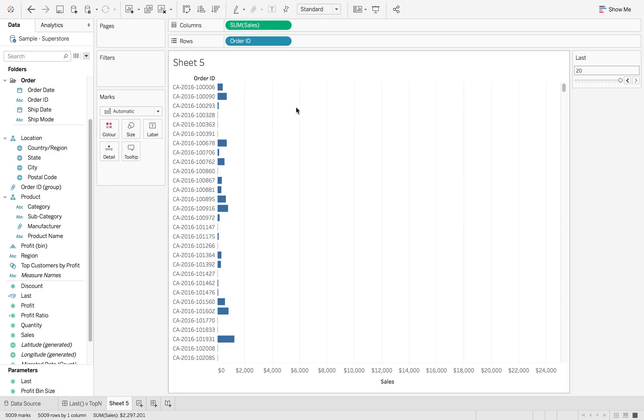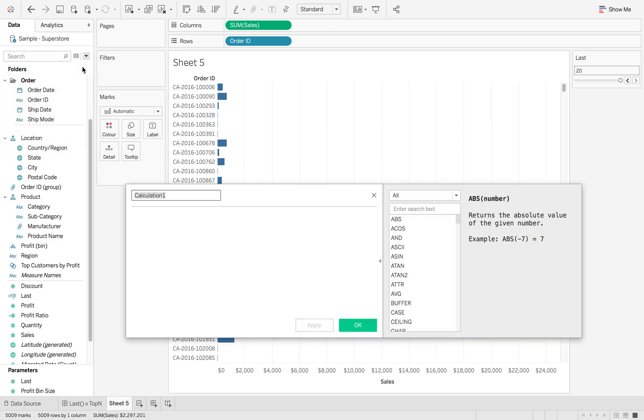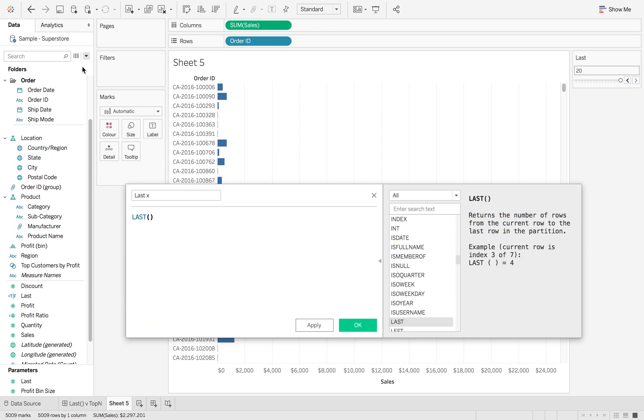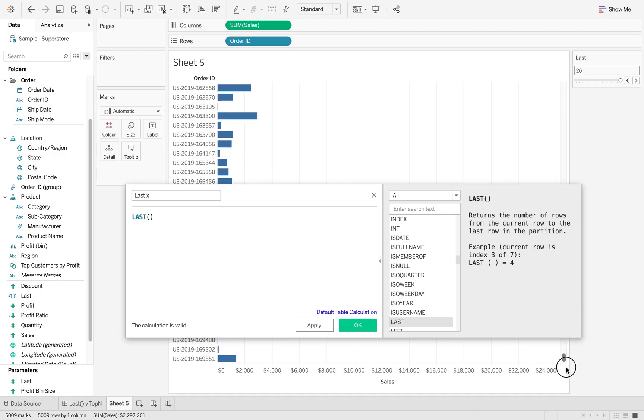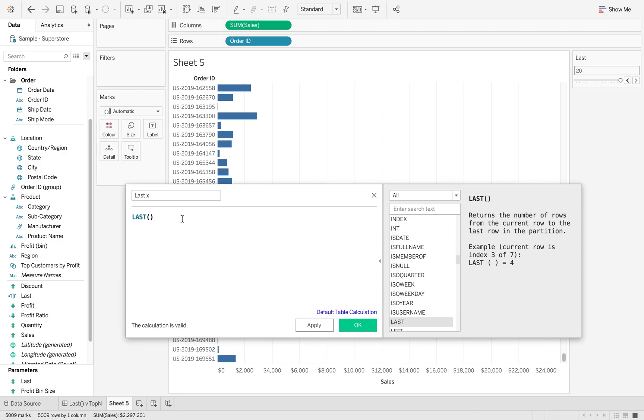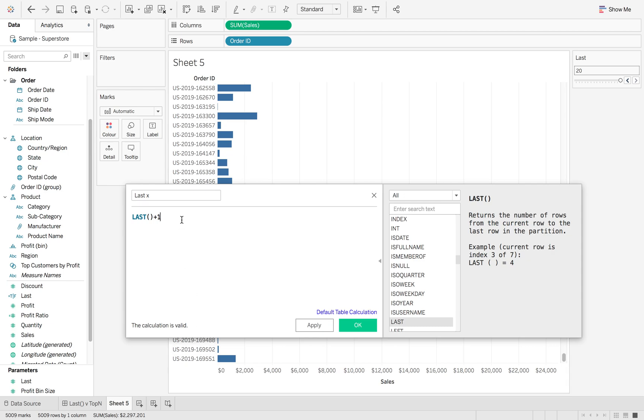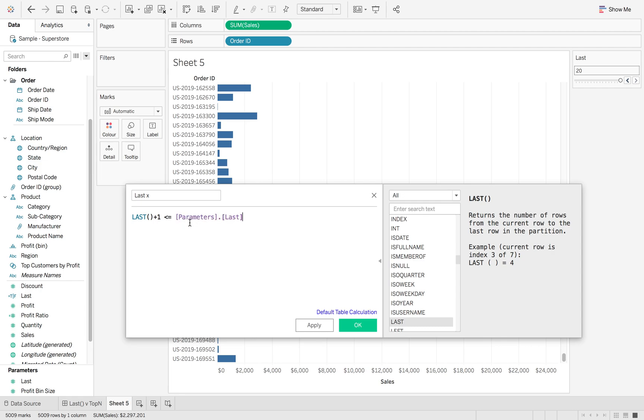Now I'm going to create the calculation which is going to be my Last X. The function Last looks up whatever's in your view and gives each record a number. So at the bottom here this record would be zero and then one, two, three based on the order that you have your order IDs in. So if we do Last minus at plus one, that gives us that first record is one rather than zero, and then you want that to be less than or equal to the last parameter that we've just set.